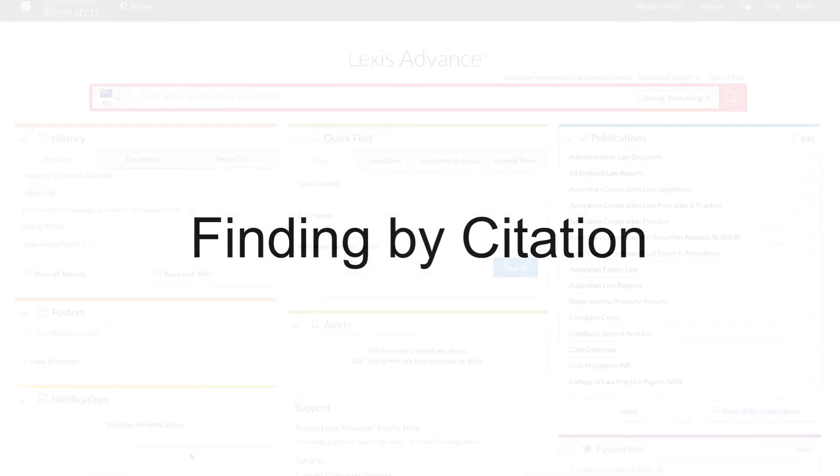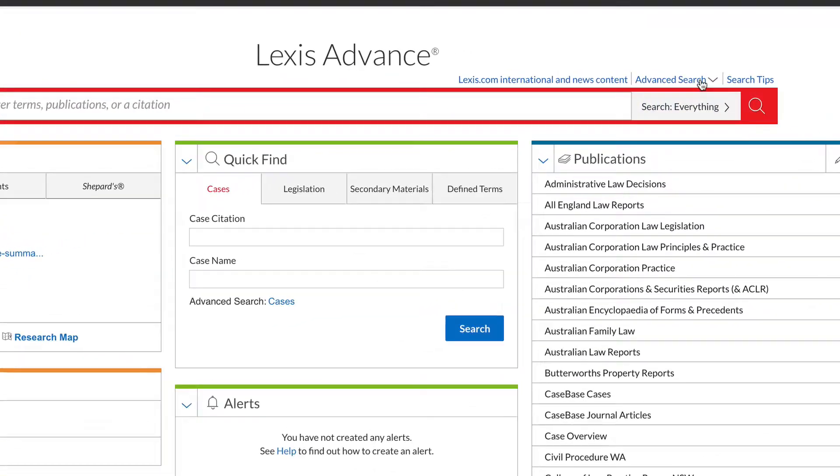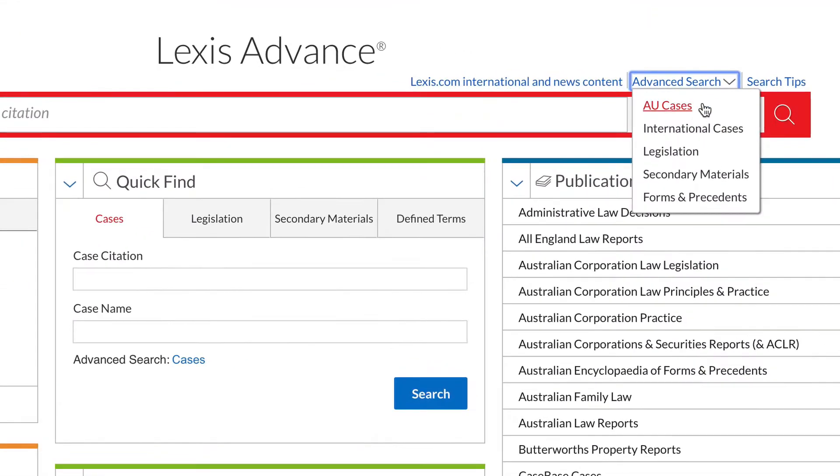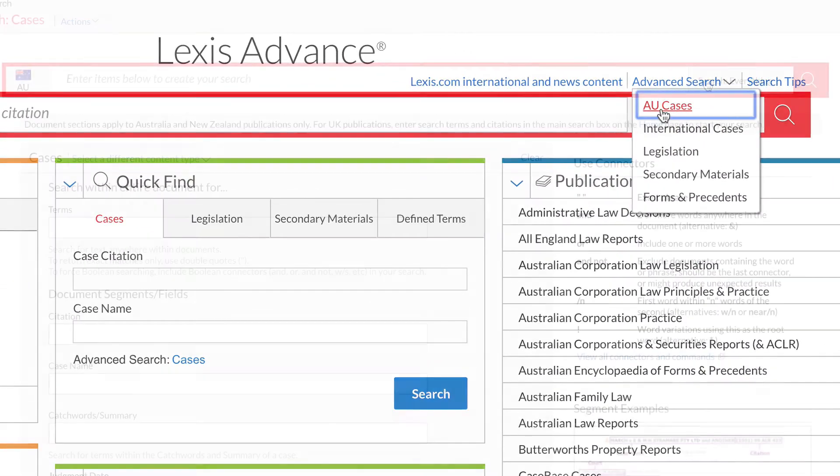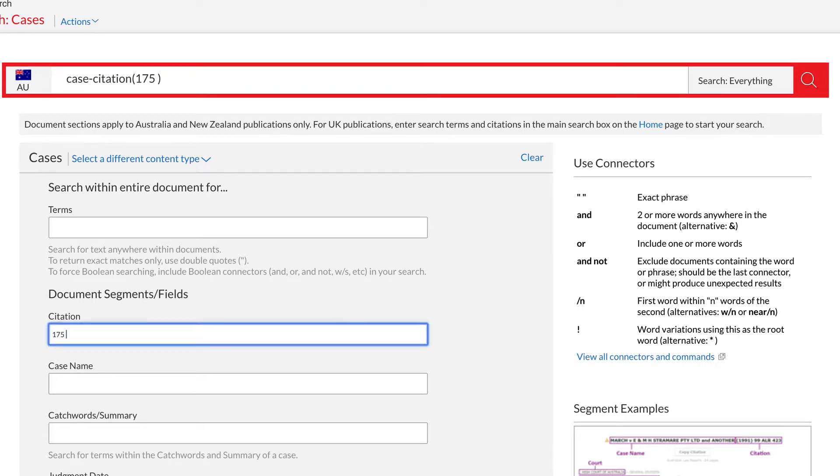To find my citation, click on Advanced Search and then AU Cases. In the citation search field, enter the citation details without the year, for example 175CLR1. Then click Search.